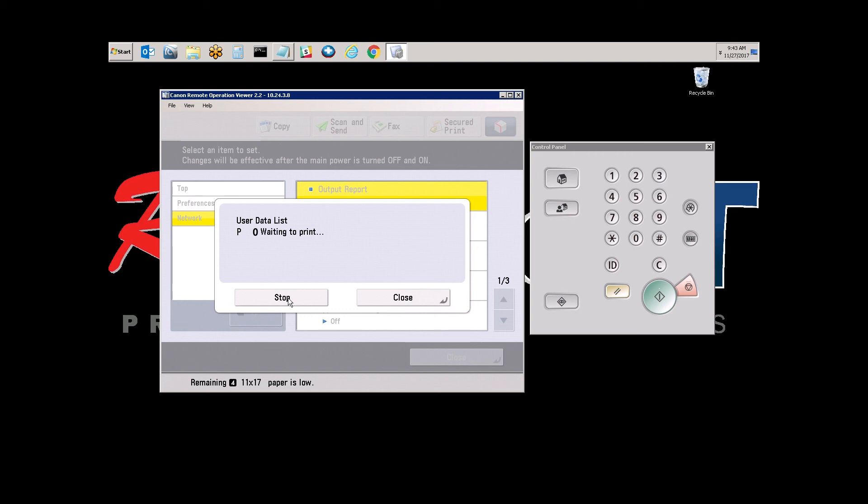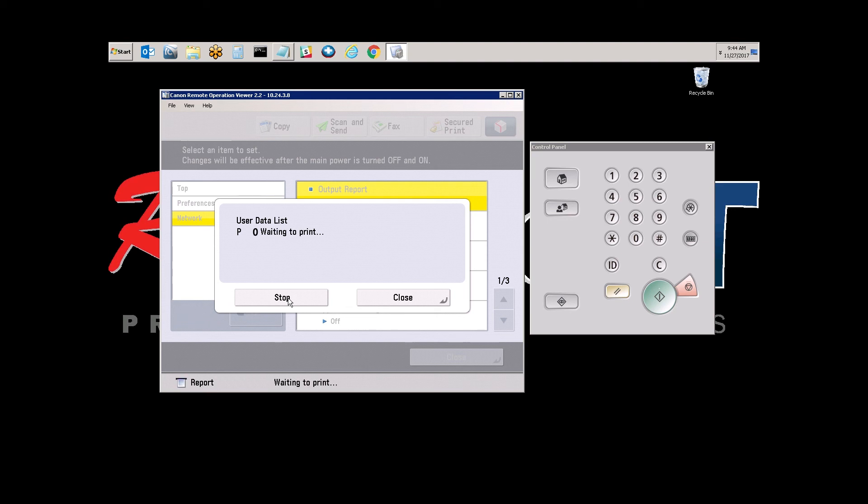This will print out the Network Report. It will outline the IP, DNS, Gateway, Subnet, scan settings for SMTP scanning, the hostname, the MAC address, a number of pertinent items that you will need to work with IT or to install a print driver. It's a very useful list to have.